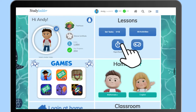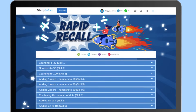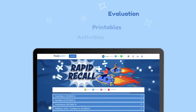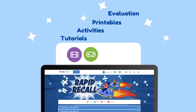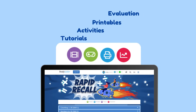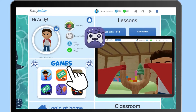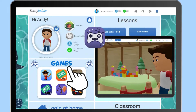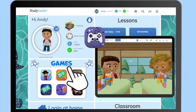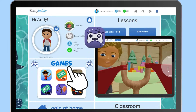Our mathematics program Rapid Recall allows you to work independently at your own pace. Our games are located below your avatar — they are both fun and challenging.